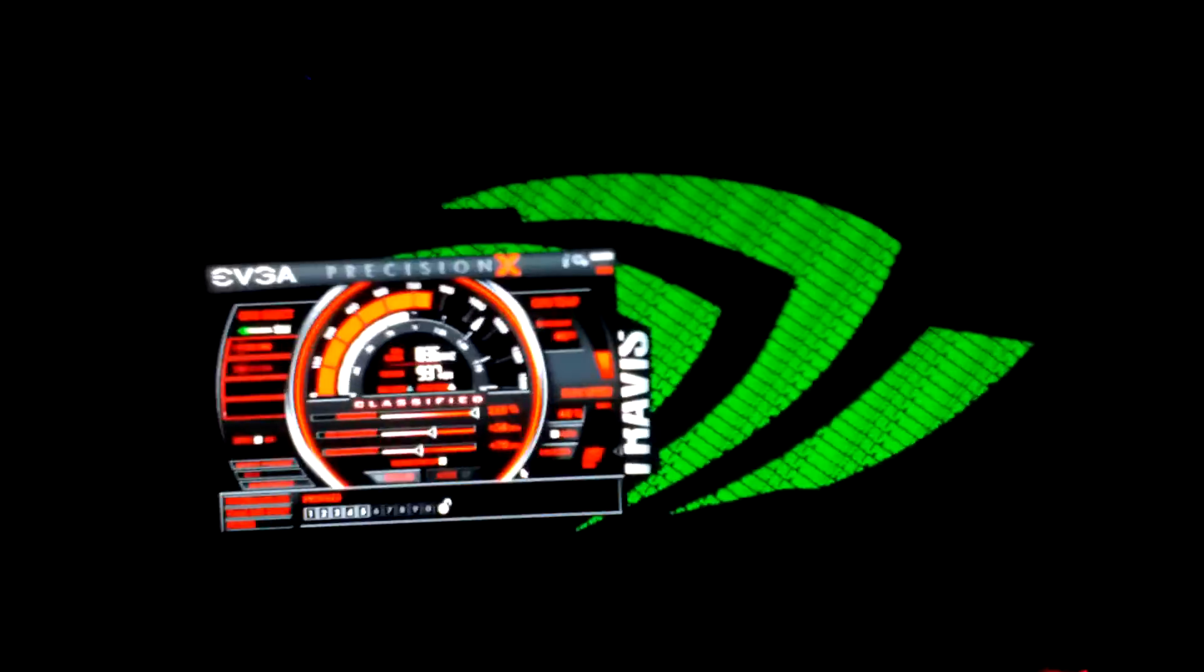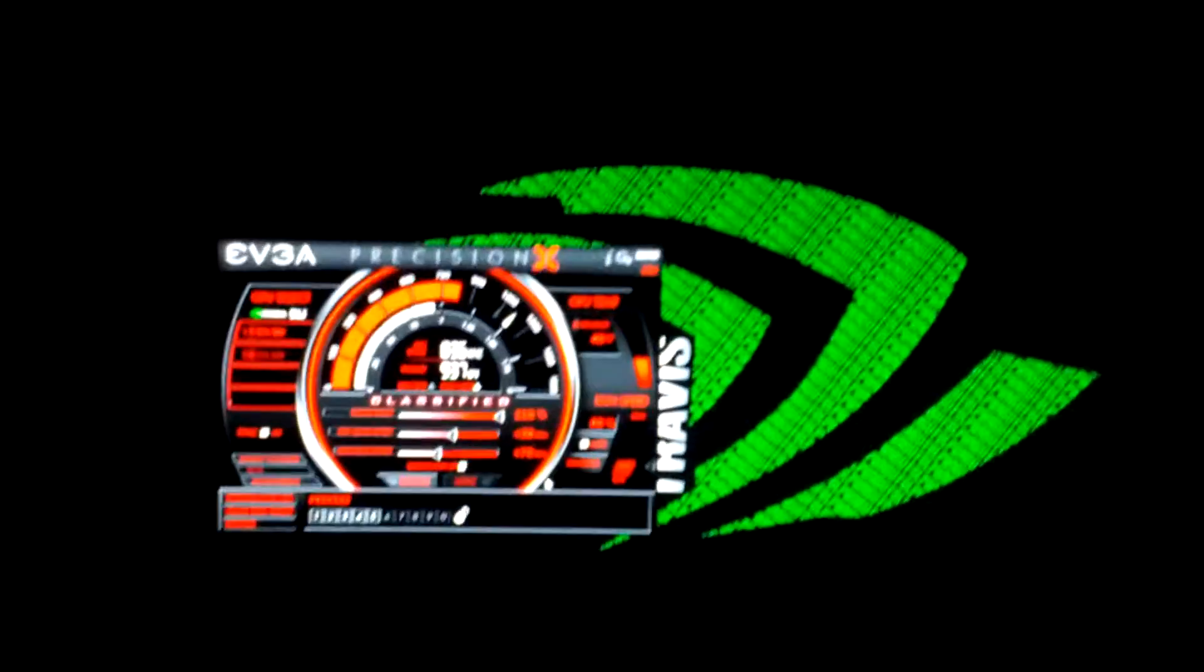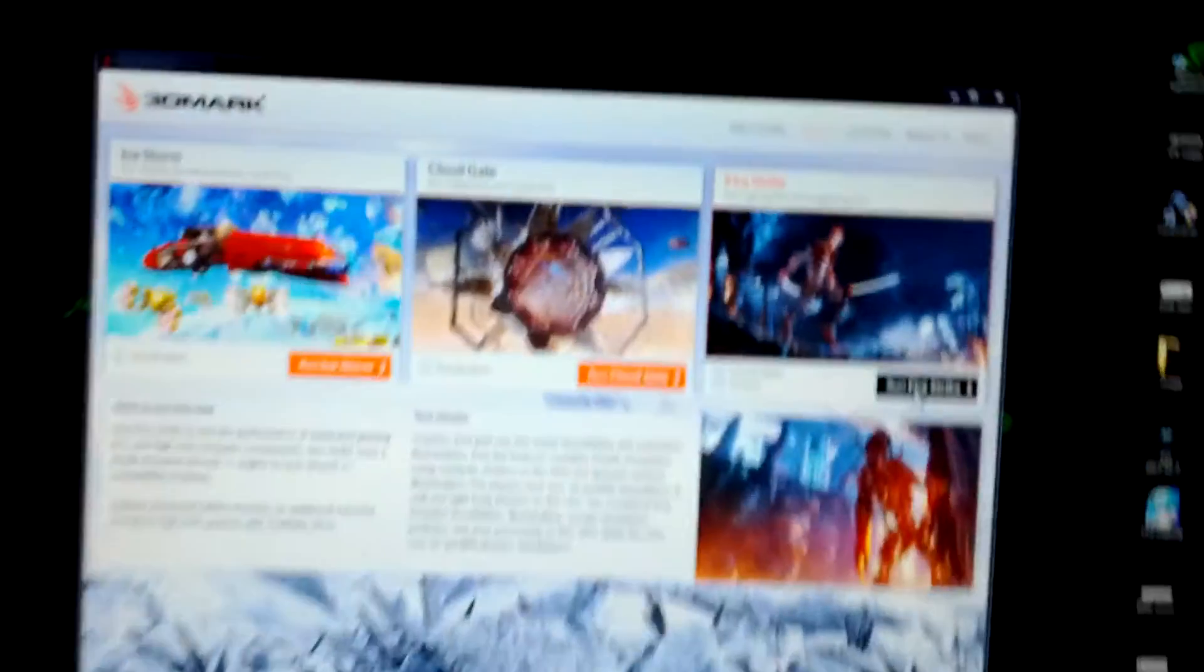And I have k-boost done so my voltage will go up a little bit. So I'm just gonna run it.